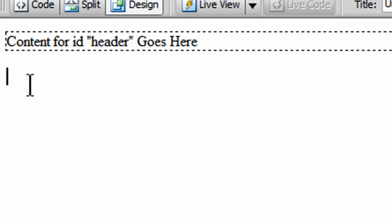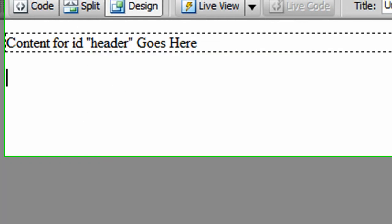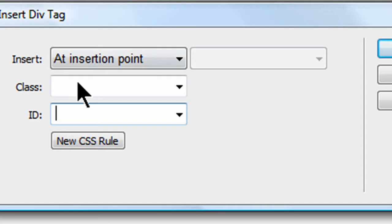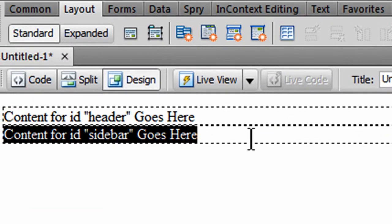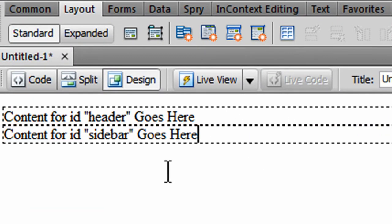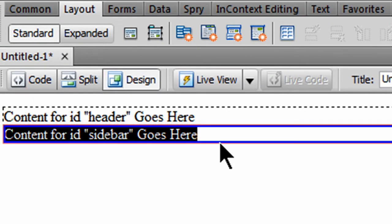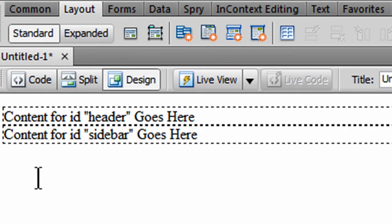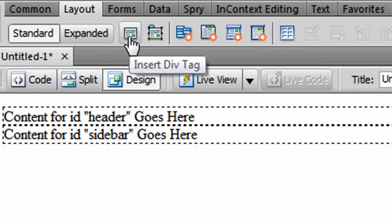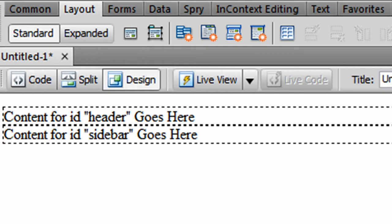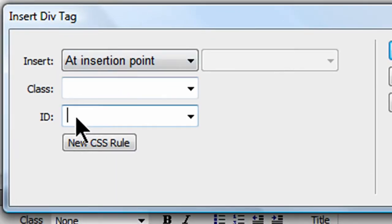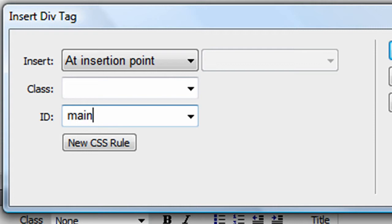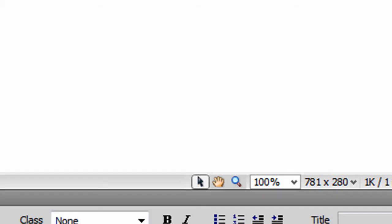And I'm going to create another div. This one will be called, the ID of it, it's going to be called, I'll call it the sidebar. Notice I'm not using any spaces for these ID names. I'll click OK there. And one more div to go. This div ID will be called the main section. Click OK. There we go.